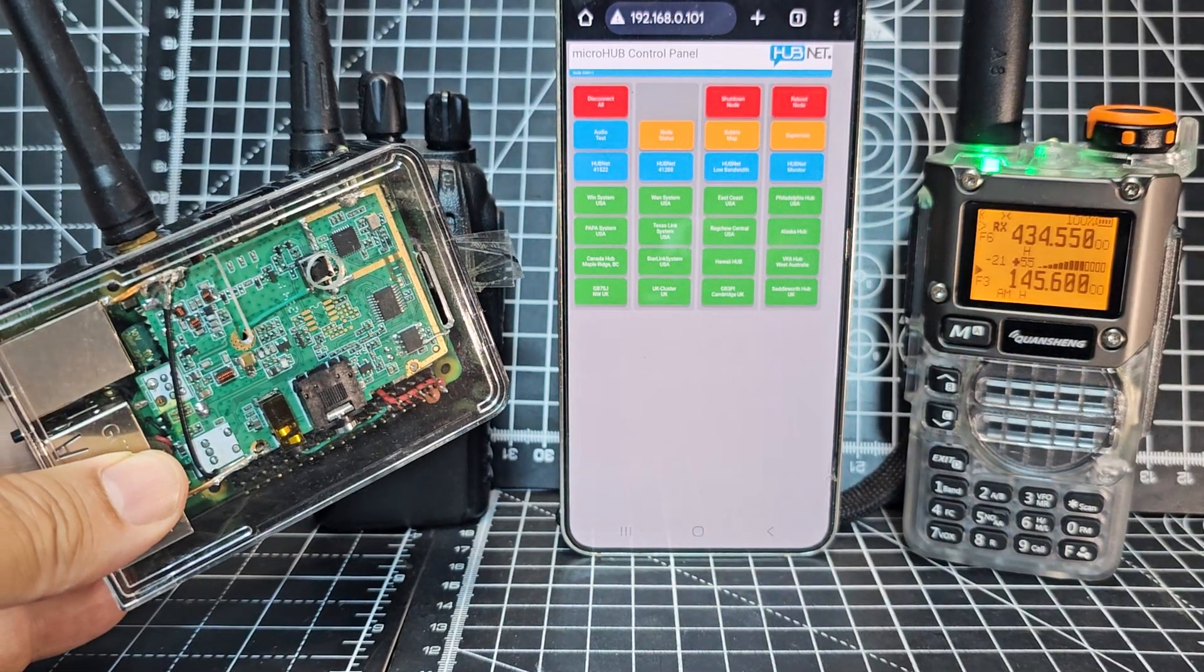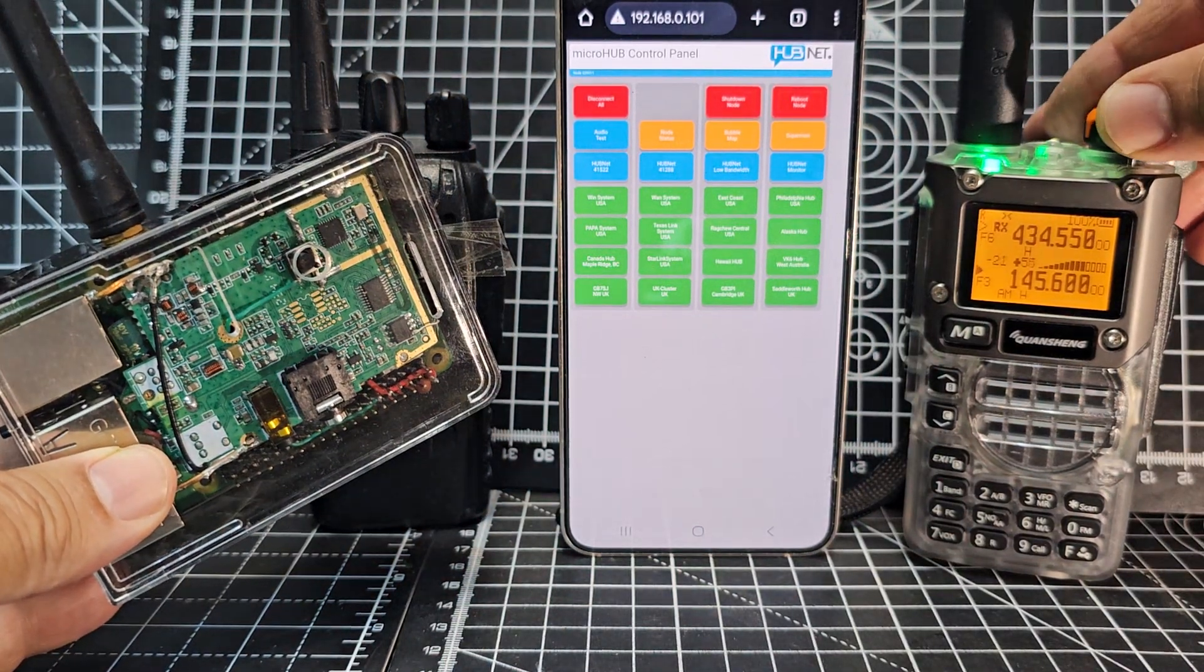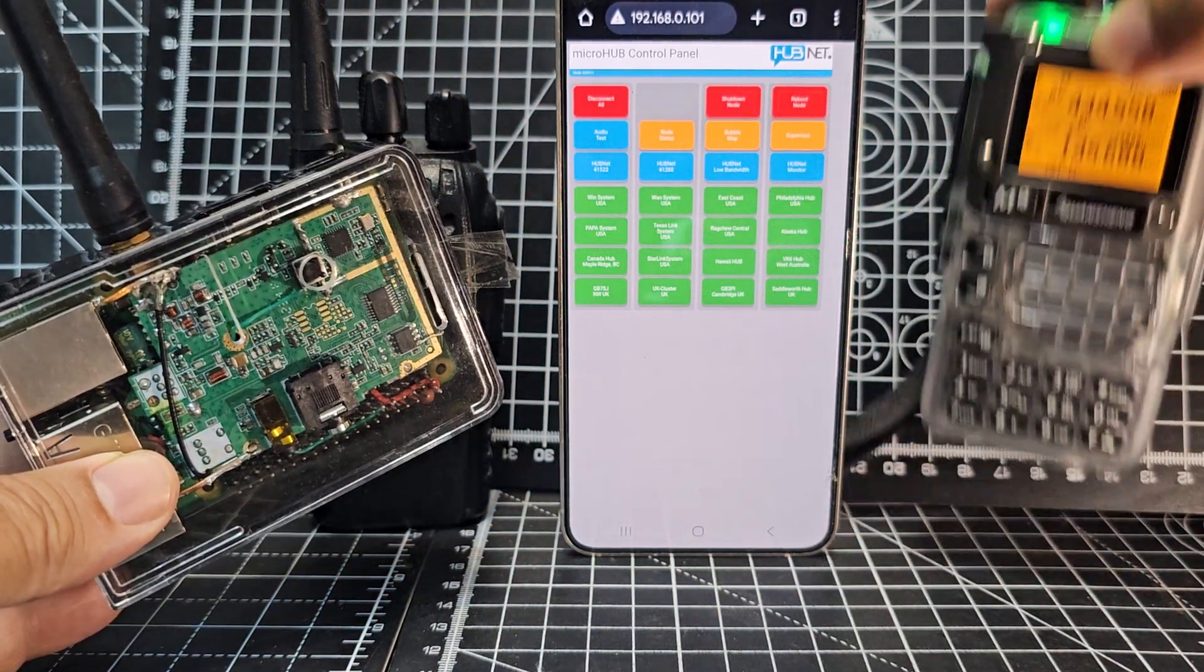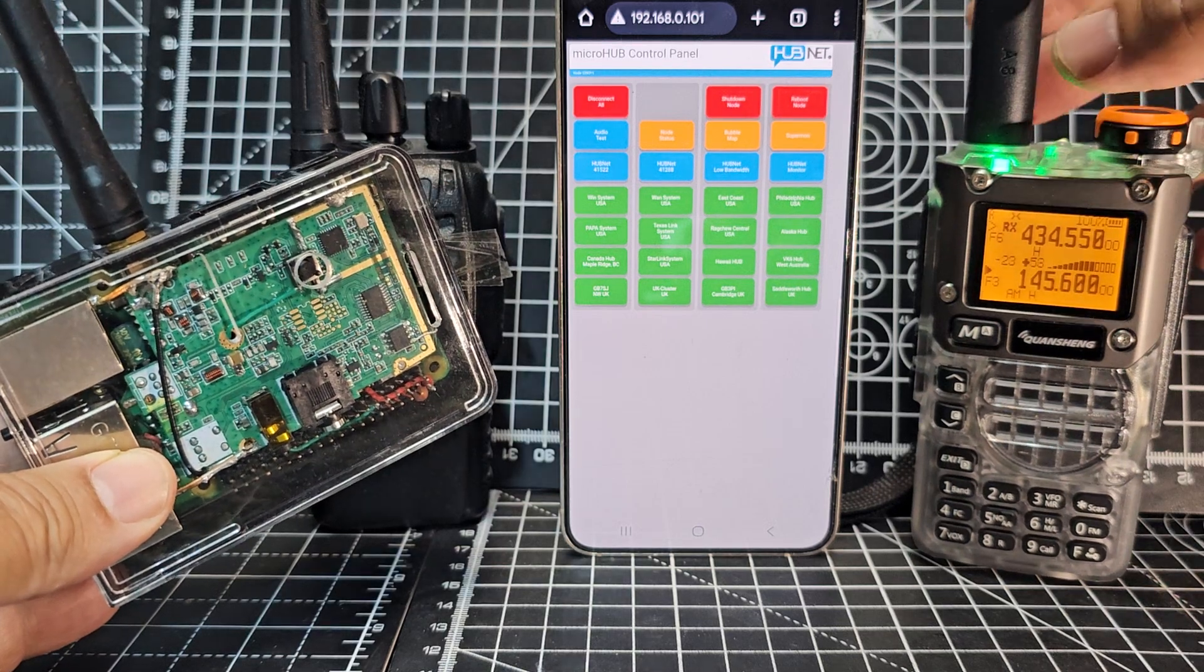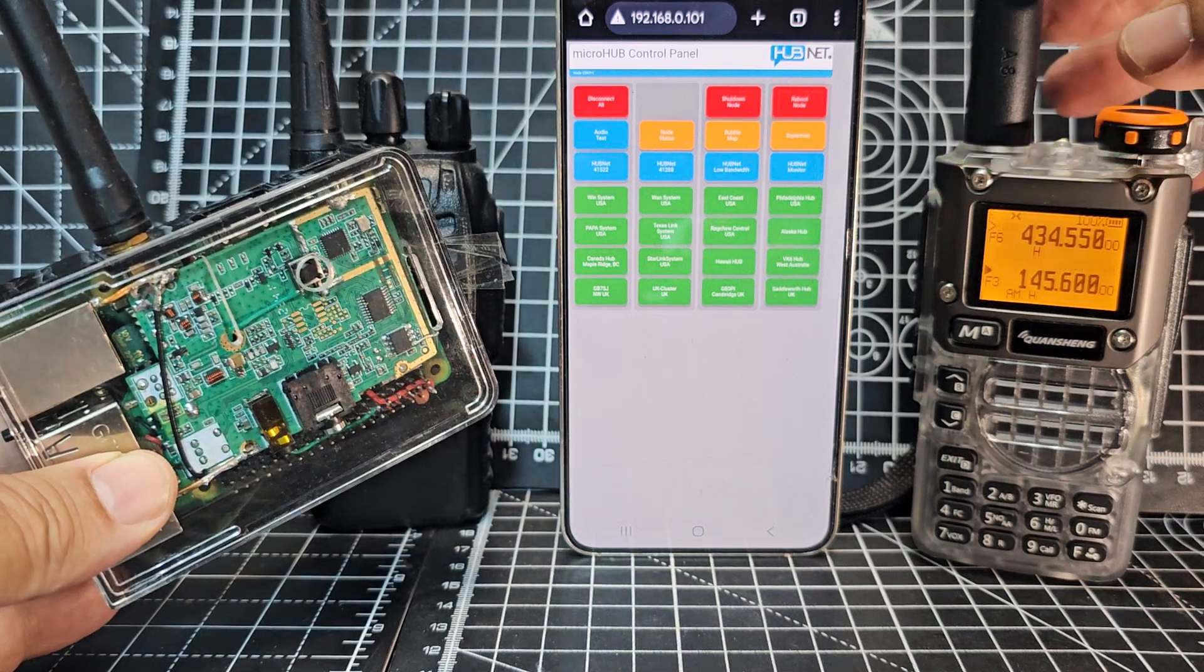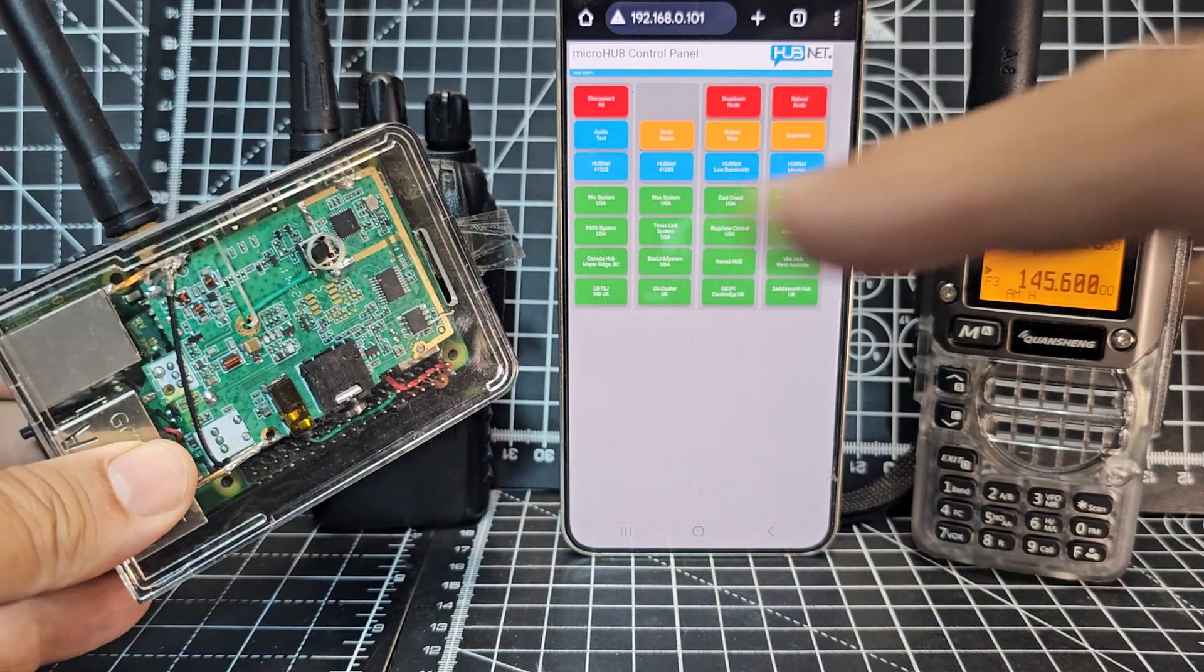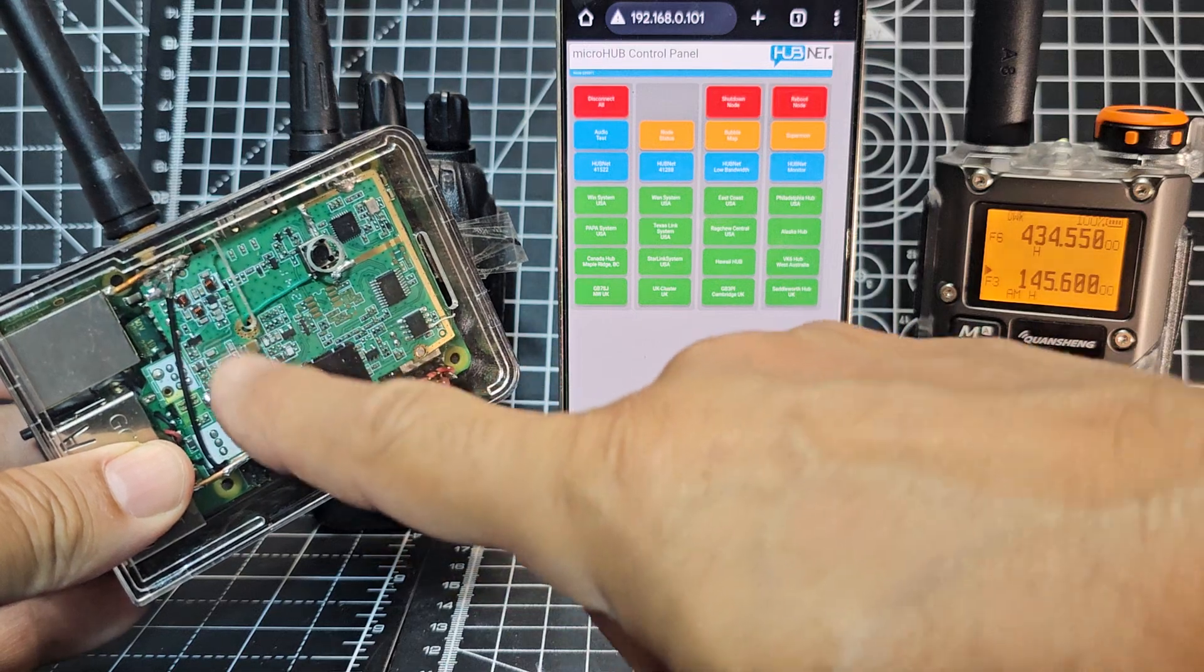M0FXB, welcome back to the channel. On the right here we've got a Boafeng UVK6. You can buy these for under 20 pounds, they're very modifiable, but today we've got it linked to a hub net node.